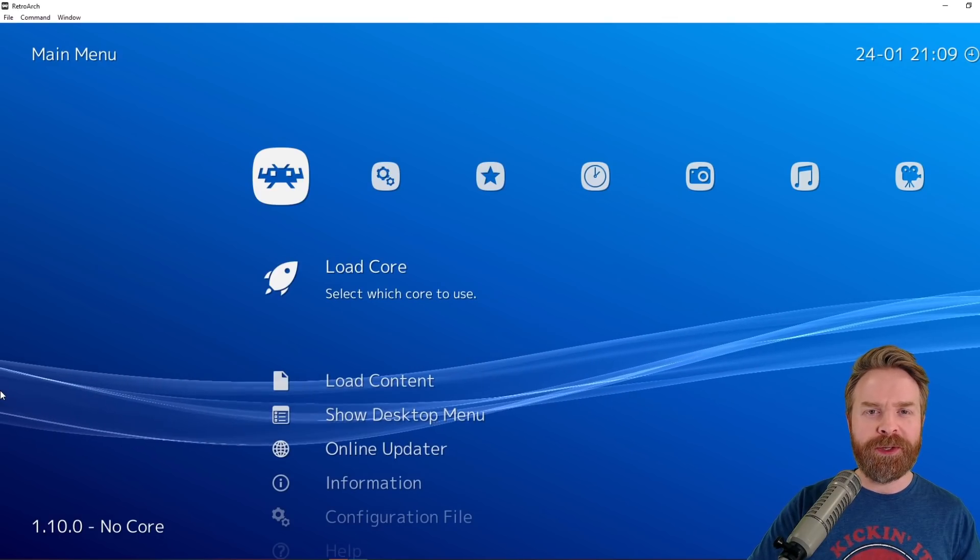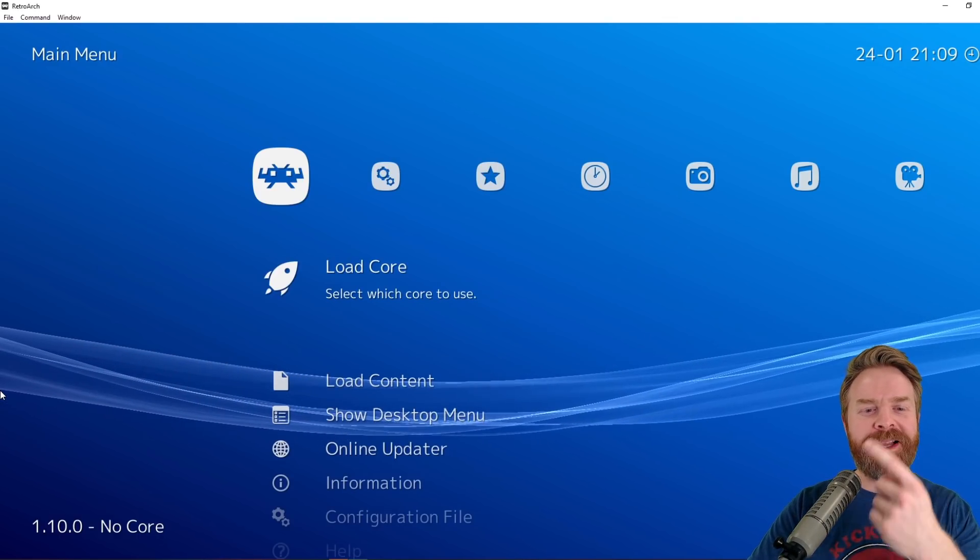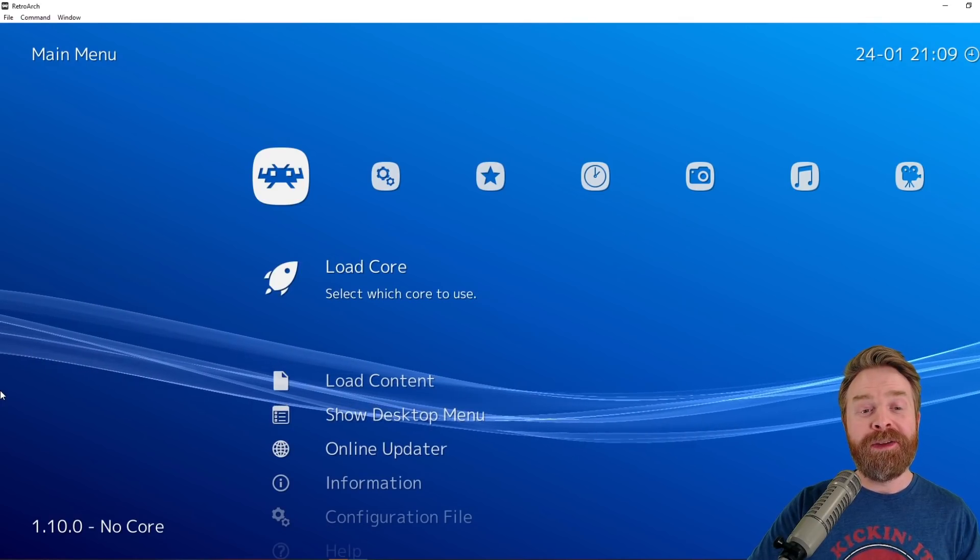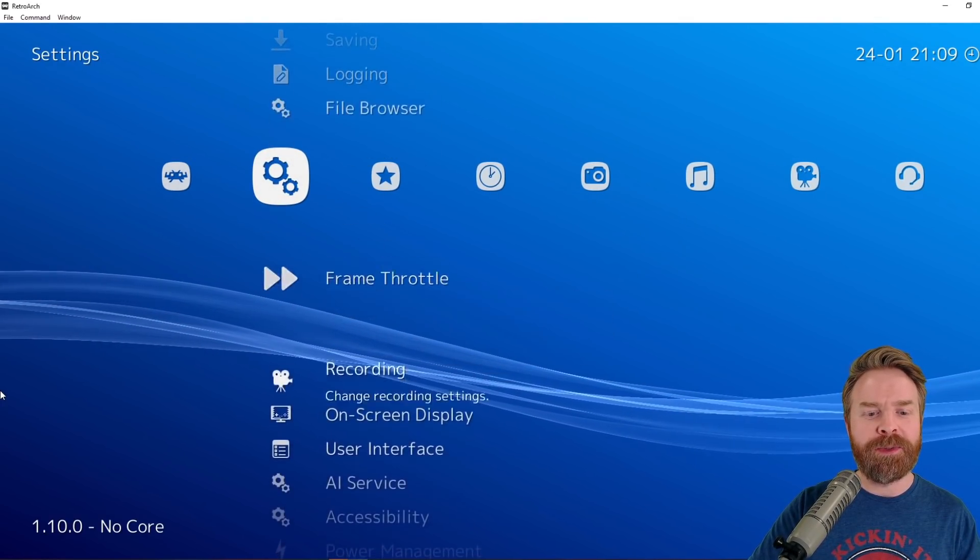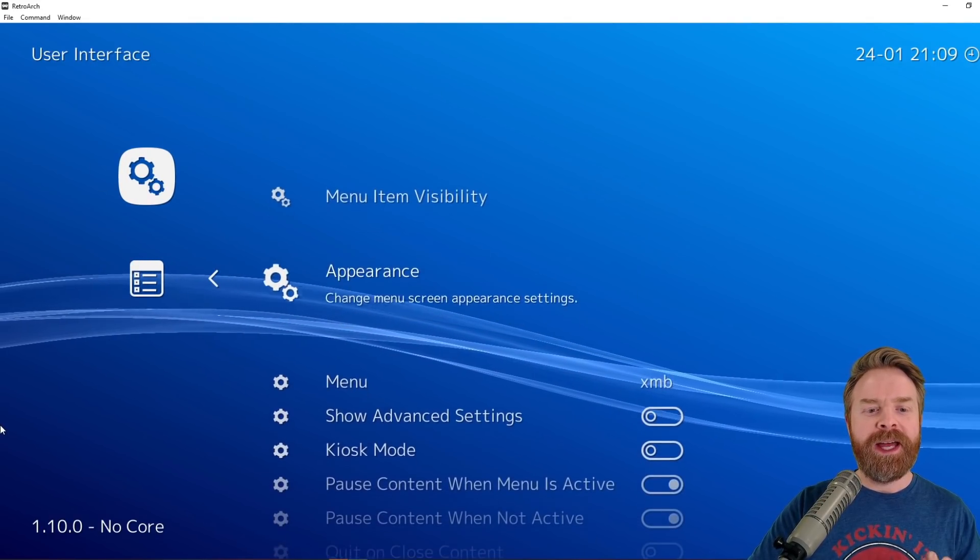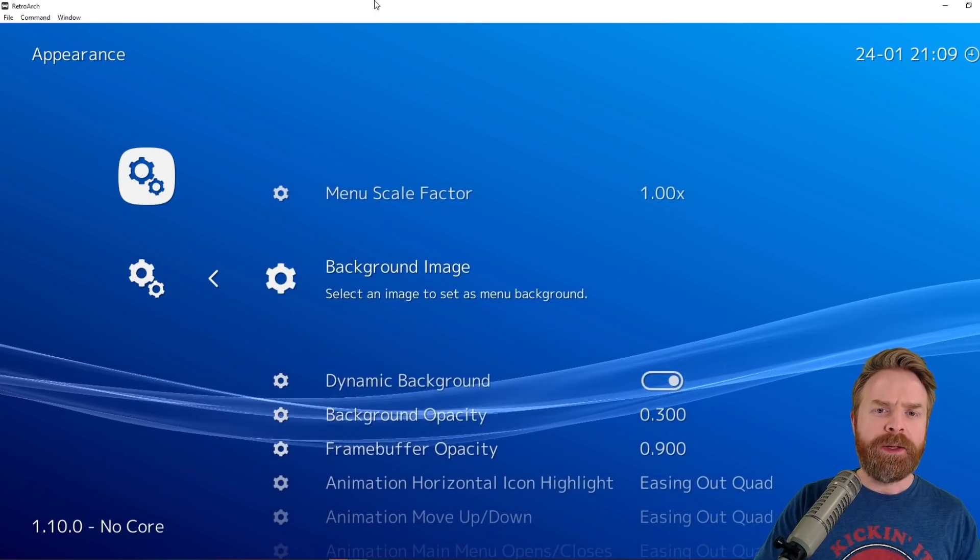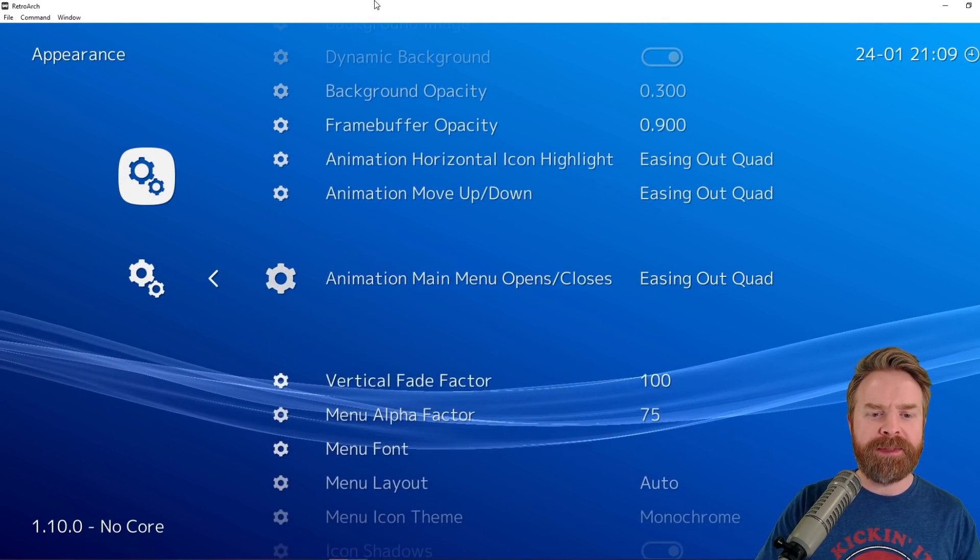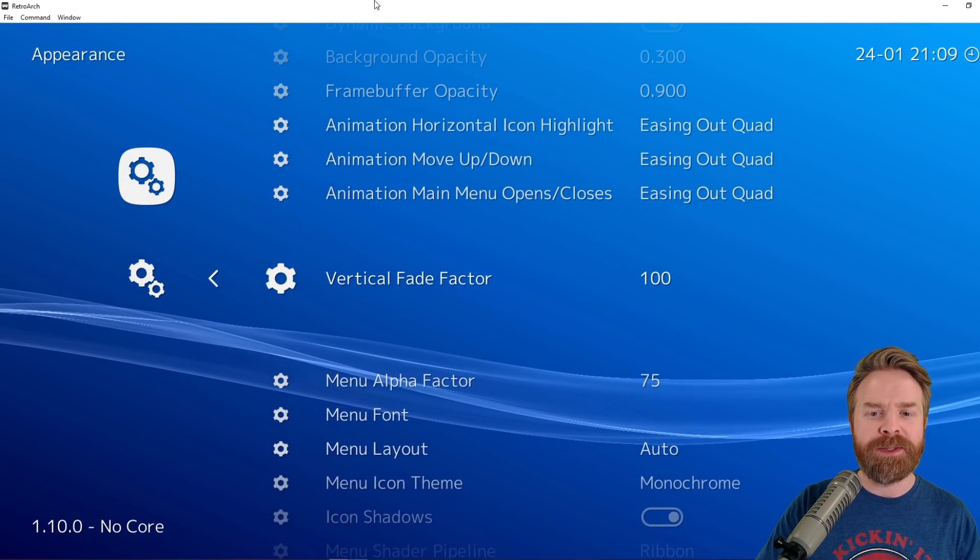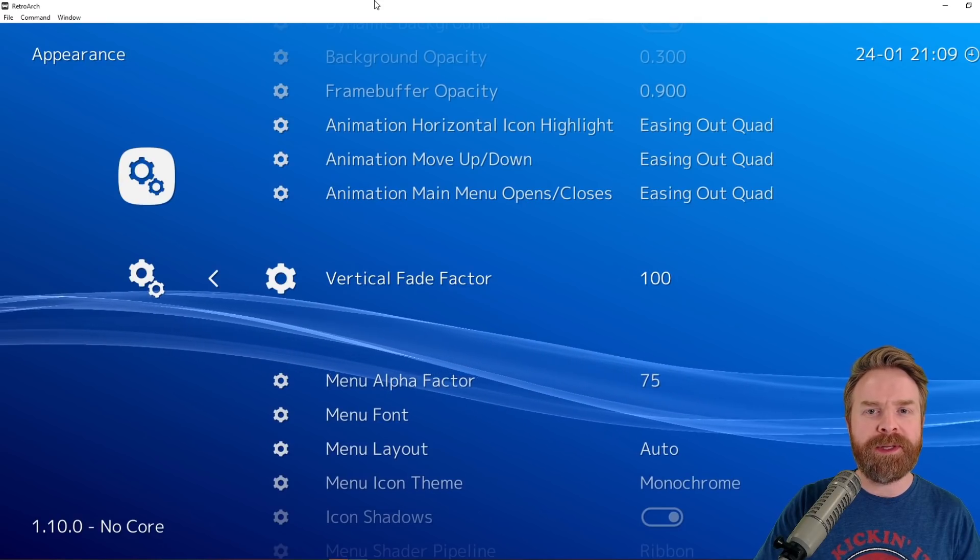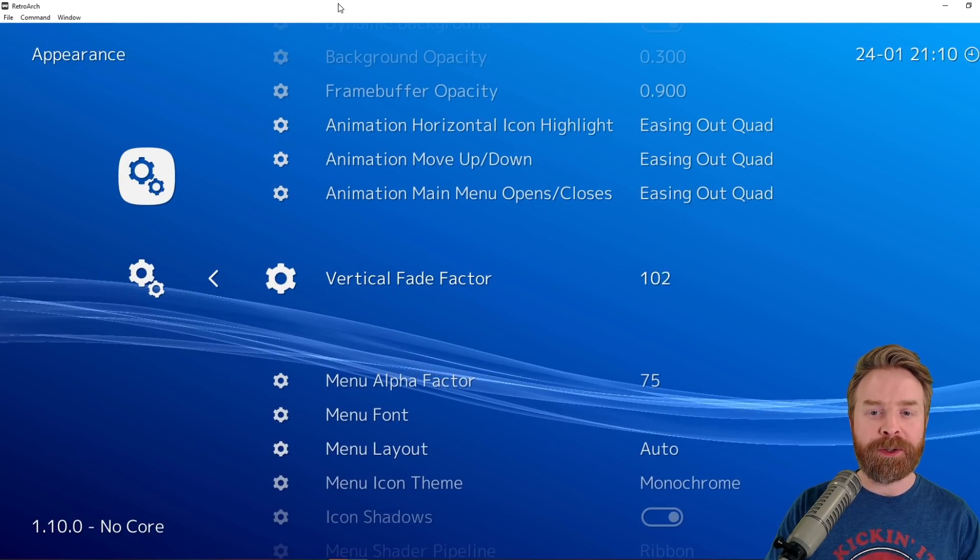Once you've rebooted RetroArch, you should be greeted with a classic XMB menu. From here, navigate to the settings menu and scroll down again to where it says user interface. And from here, go down to appearance and hit enter. A little ways down this menu, you'll see something that says vertical fade factor. It's currently set to 100 and this is where you can play with it to change it up a little bit.